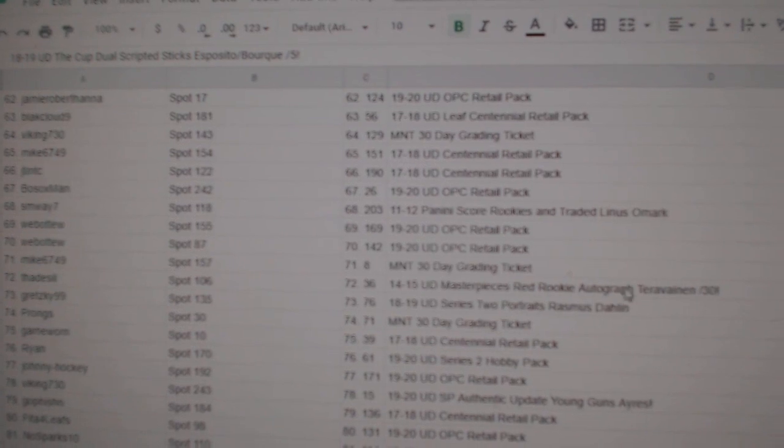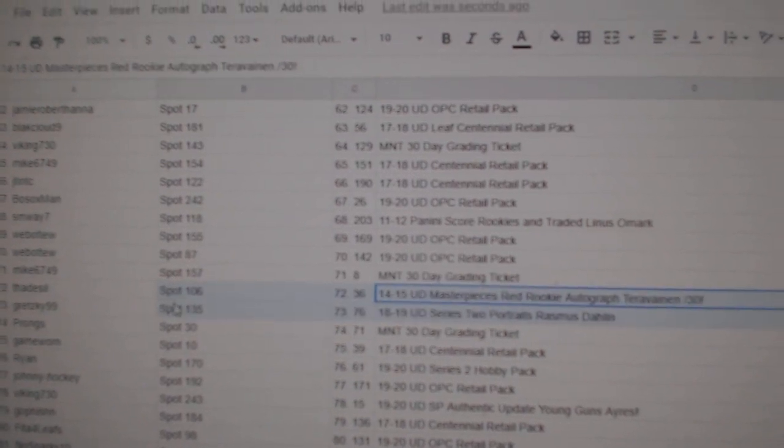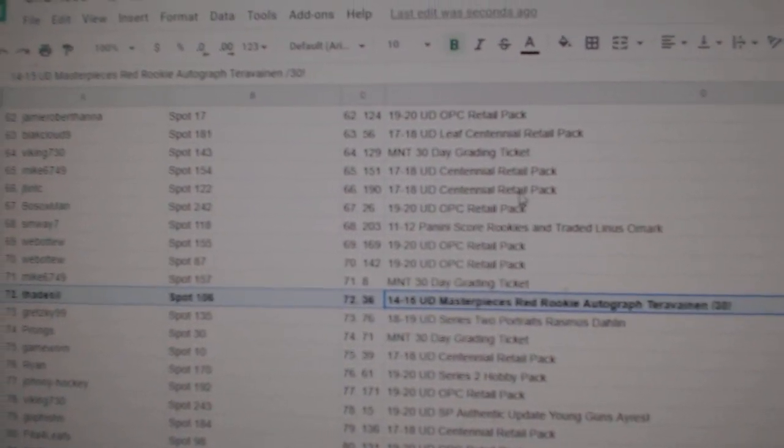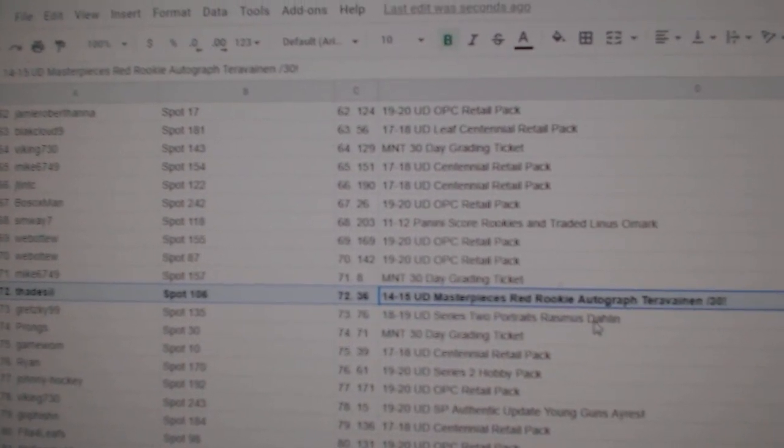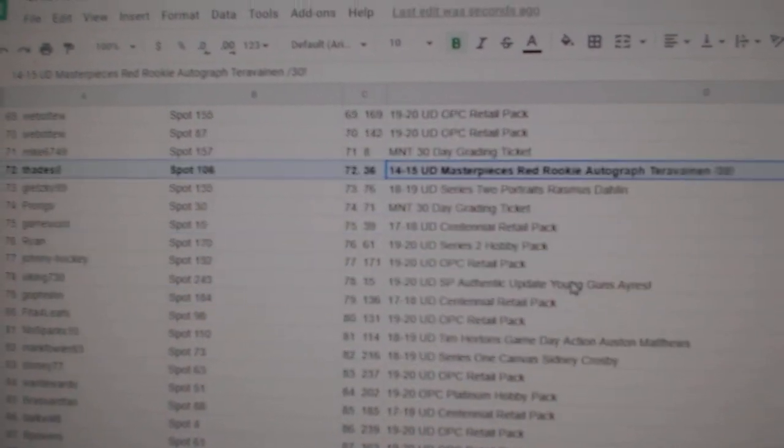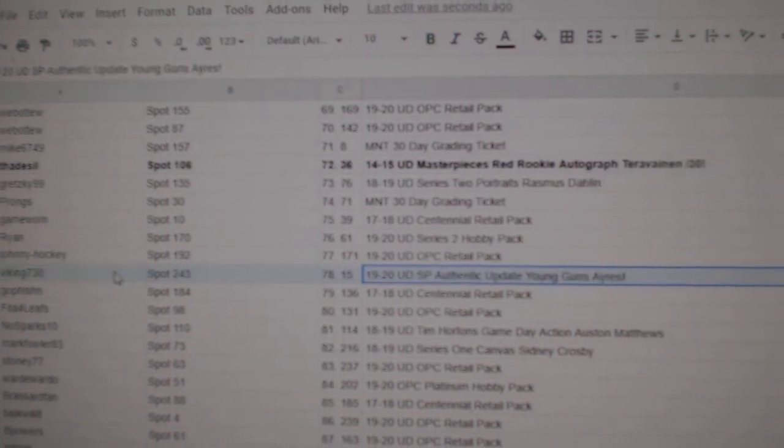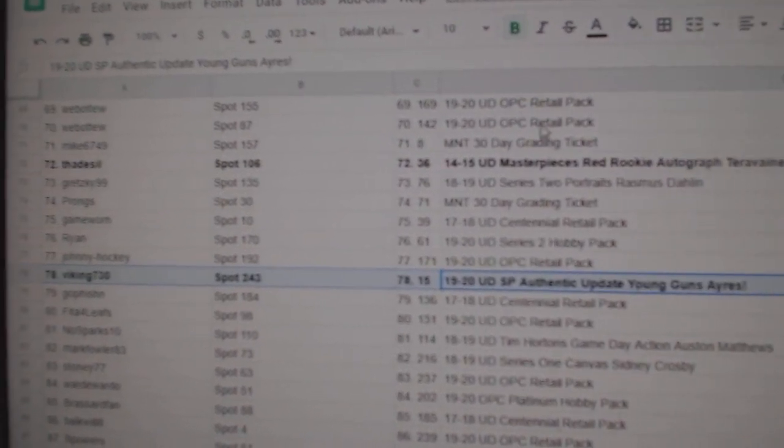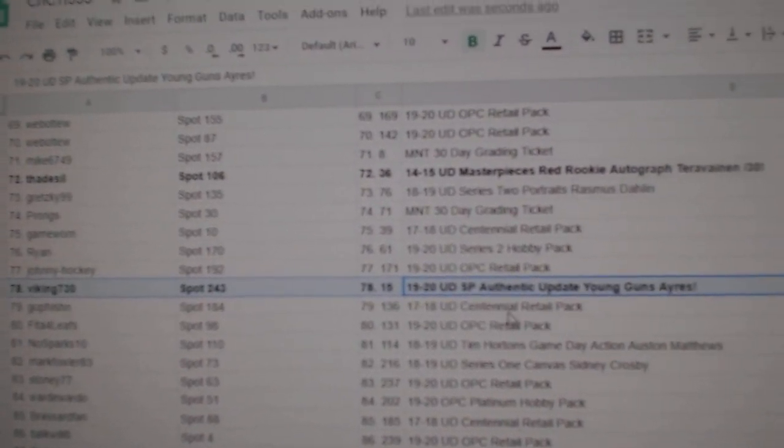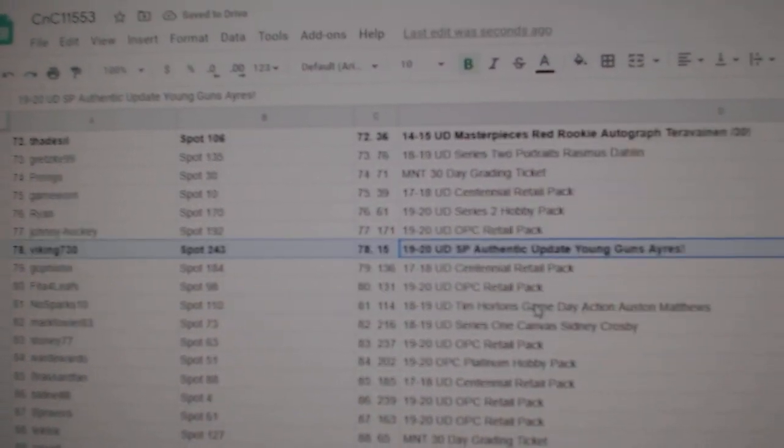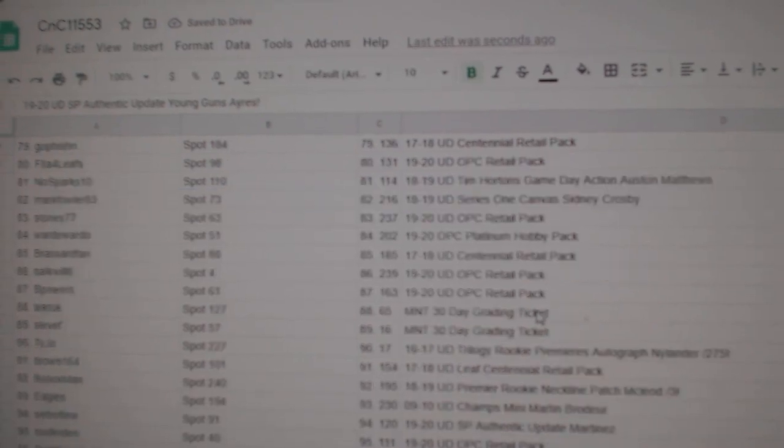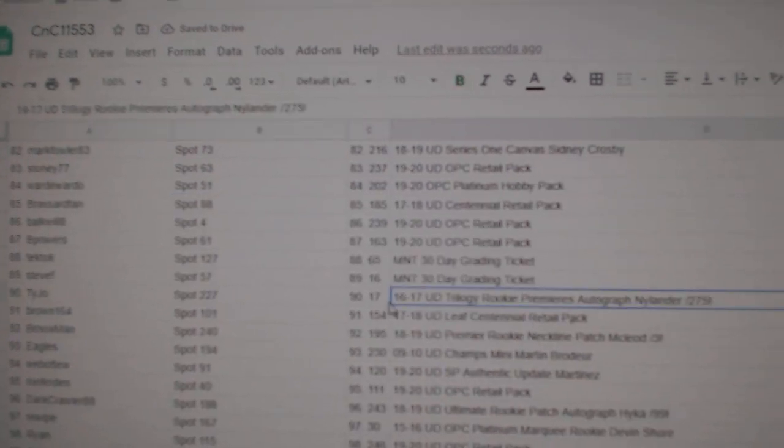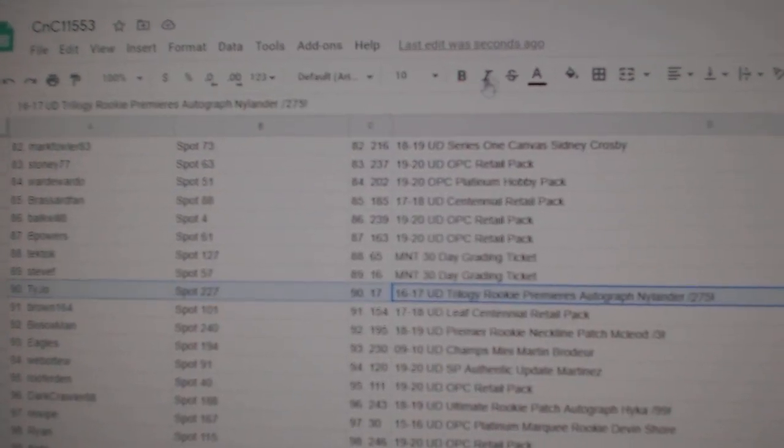The Taravinen out of 30 goes to Thadisil. The David Ayers Younguns goes to Viking. The Nylander rookie,